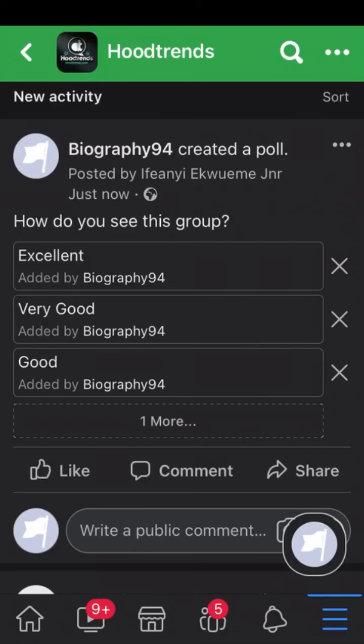So guys, that is it on how to create a poll on Facebook. I believe this tutorial is helpful. If it is, give me a thumbs up by liking the video and don't forget to subscribe. See you guys in my next video.